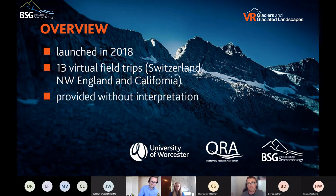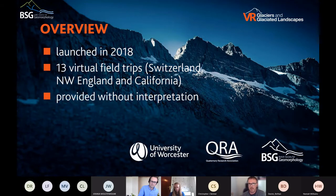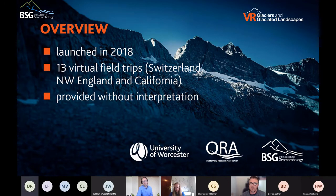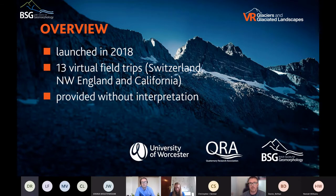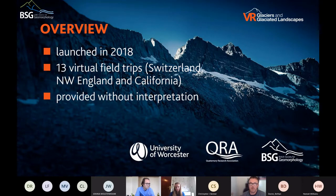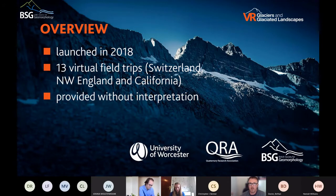A key point to note is that the virtual field trips are provided without interpretation. That's a double-edged sword, but for the most part this is welcome because it means the virtual field trips can be used flexibly at a range of academic levels. I've heard that they've been used from primary school through to postgraduate level and beyond, providing the flexibility for people to develop learning activities appropriate for their students at any academic level.